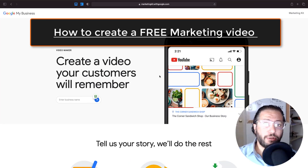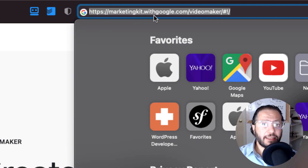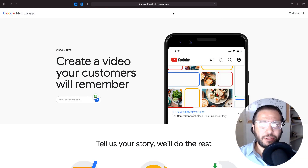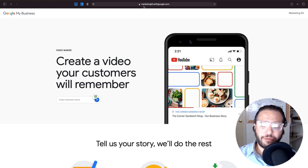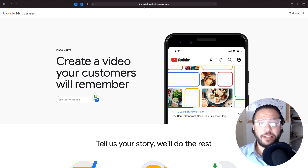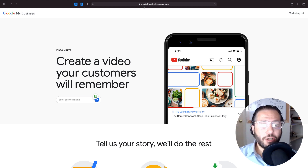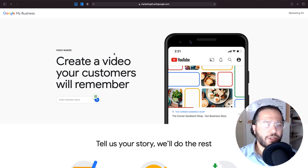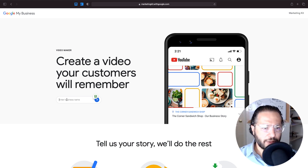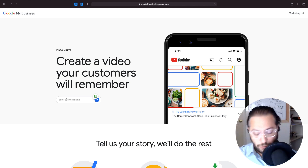So first of all, we're going to go to marketingkit.withgoogle.com/videomaker. This is a direct link to it and I'm going to keep it in the description below. Under the marketing kit there are different features and solutions to promote your business, like creating posters to share on Facebook or social media, or even printing review stickers with a QR code. But this video is just about creating a video for your customers for free via Google My Business.